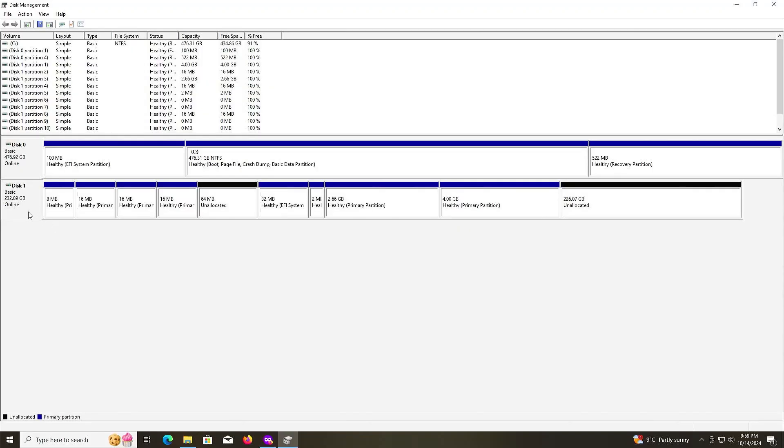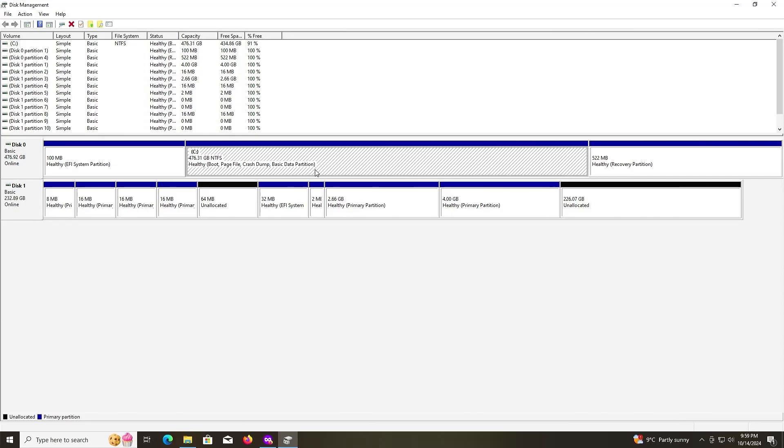You see here, for me Disk 1, this is where the FydeOS image is on. Now we're going to shrink the C drive to make space for FydeOS. I'm going to shrink it by 40 gigabytes.